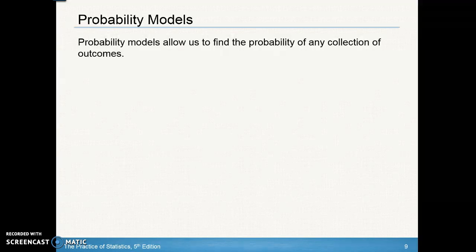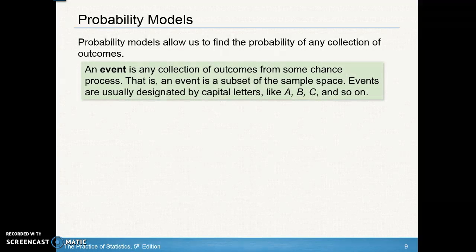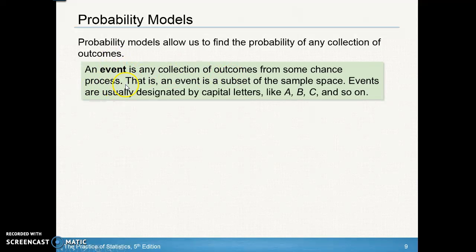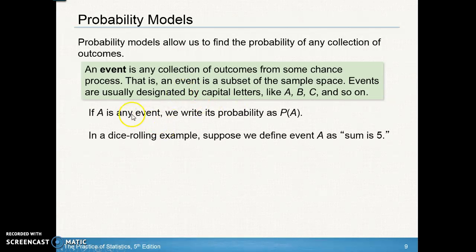Probability models allow us to find the probability of any collection of outcomes. In probability, we talk about an event, which is any collection of outcomes from a chance process — that is, an event is a subset of the sample space. Events are usually labeled A, B, C, and we write P(A) to mean the probability of event A occurring.